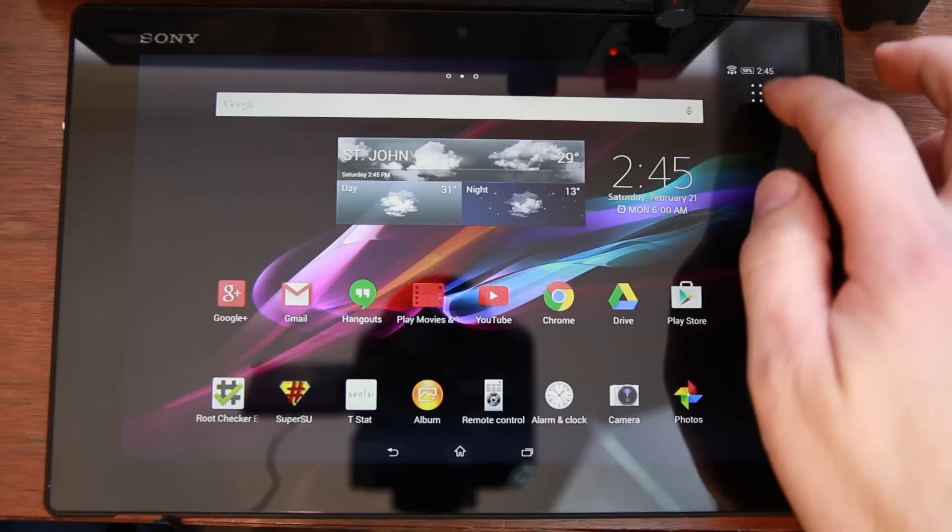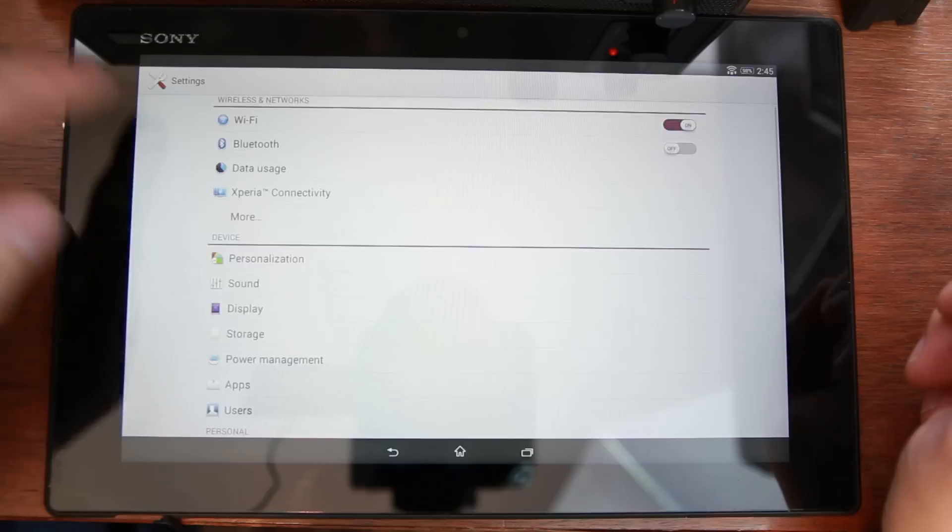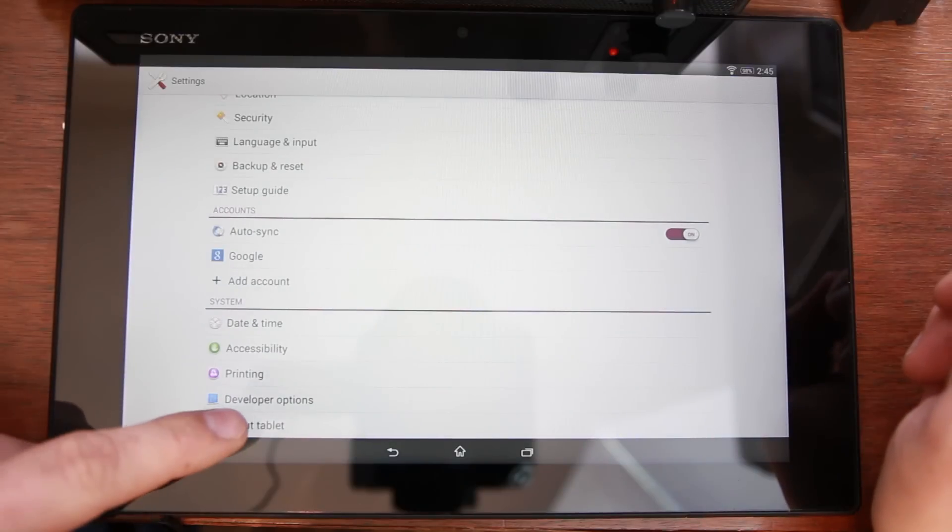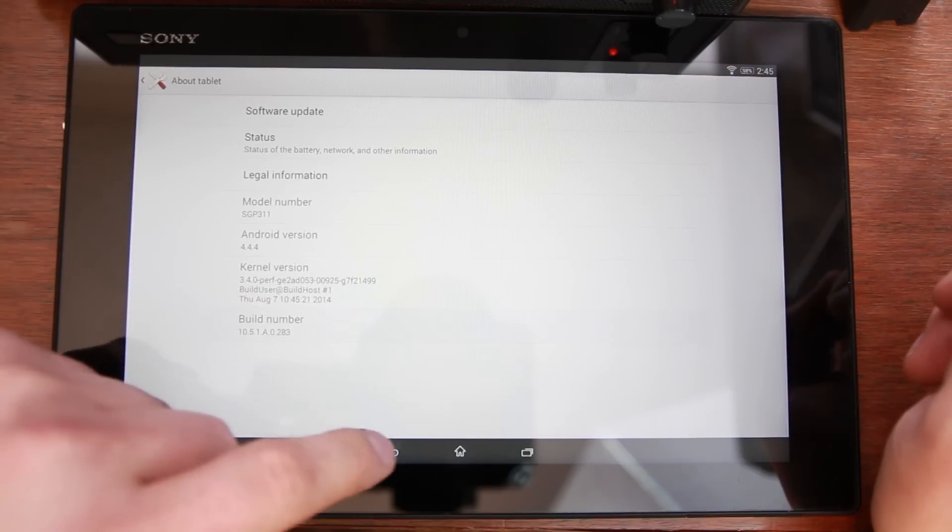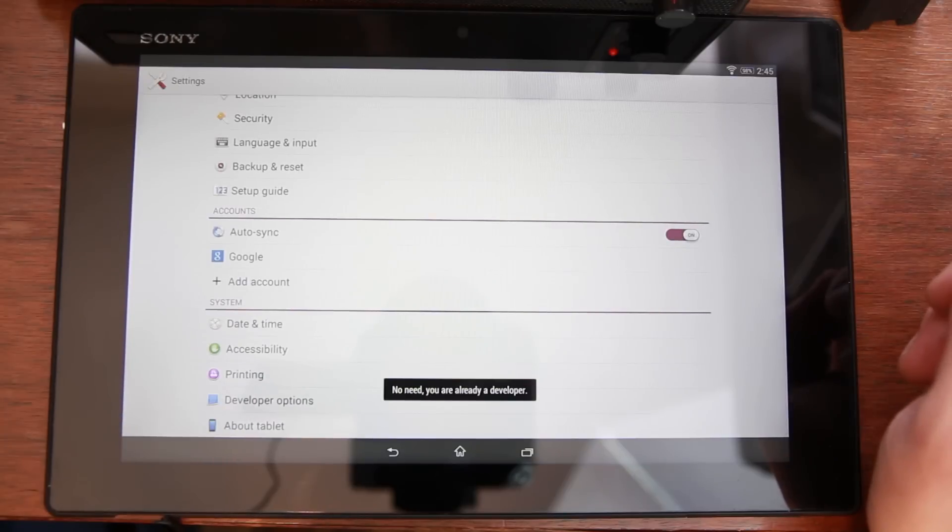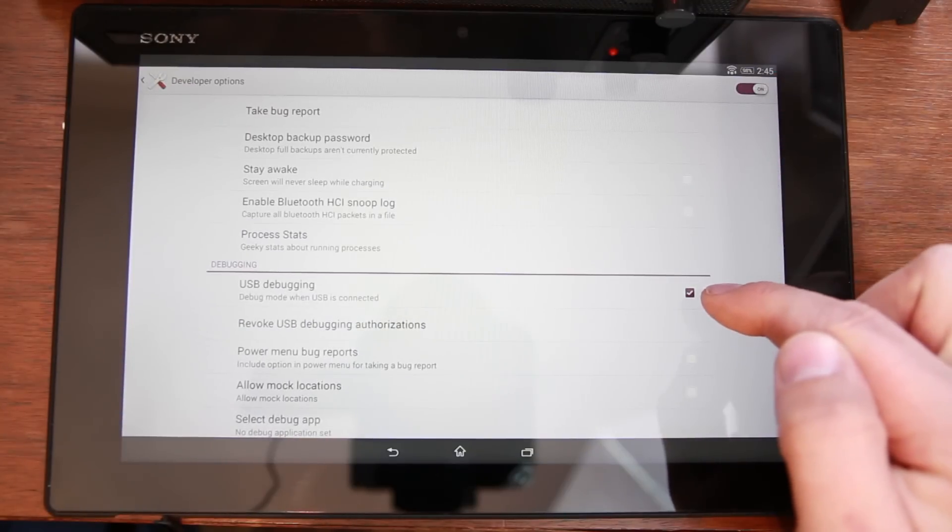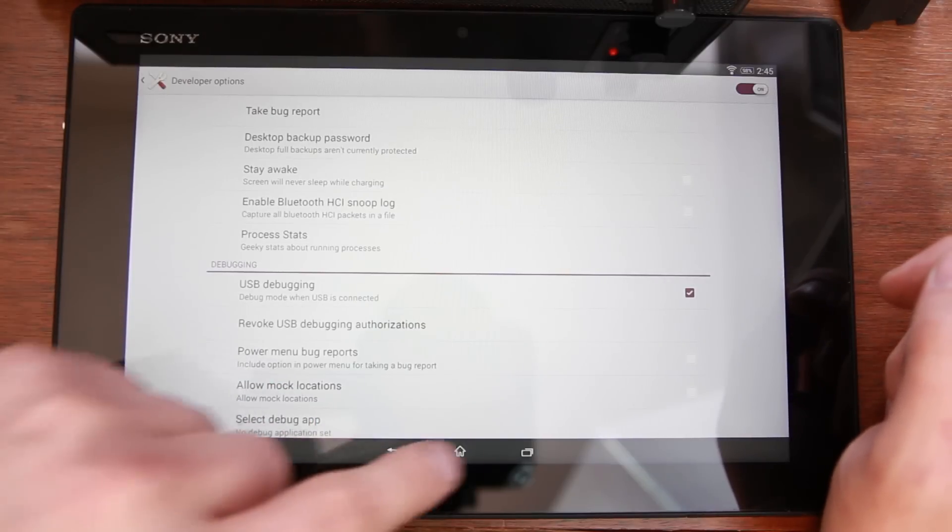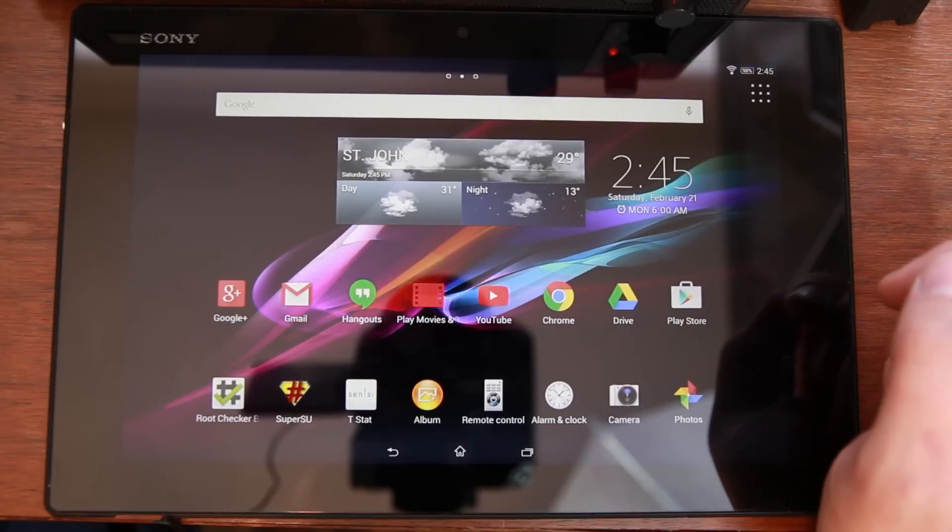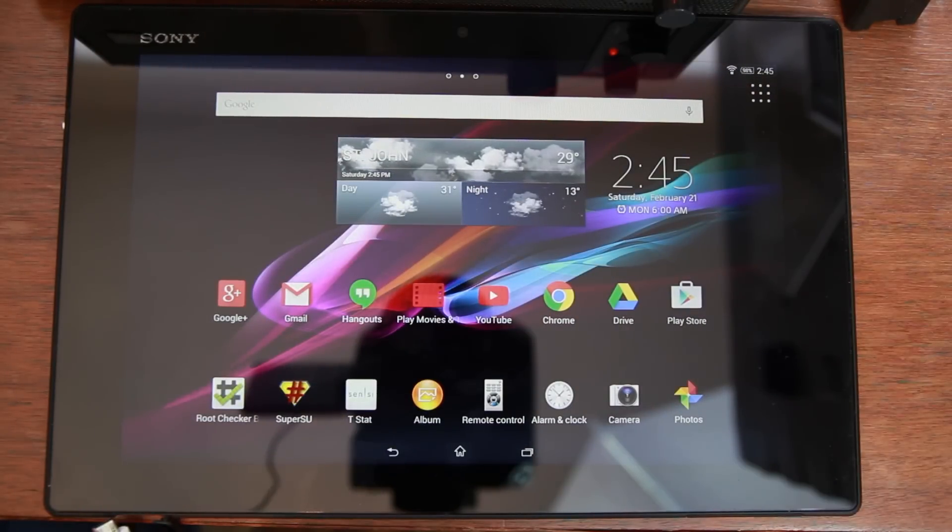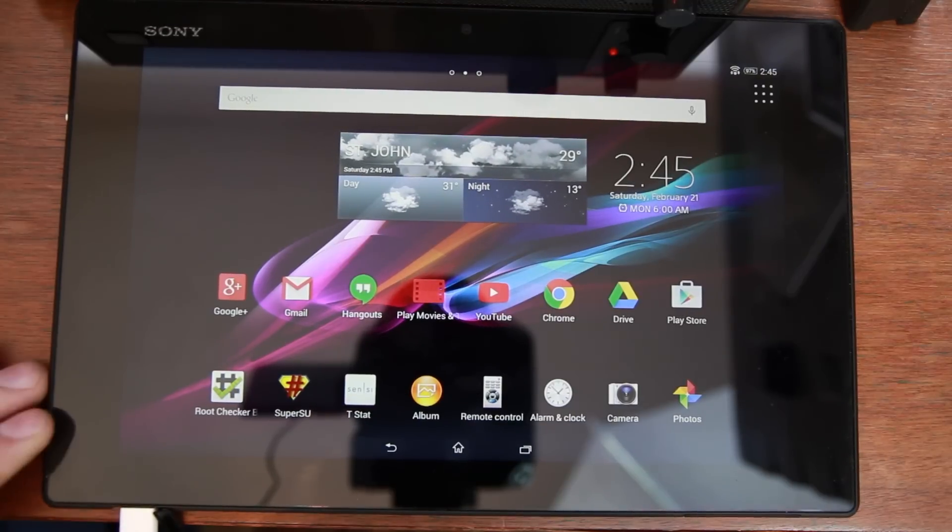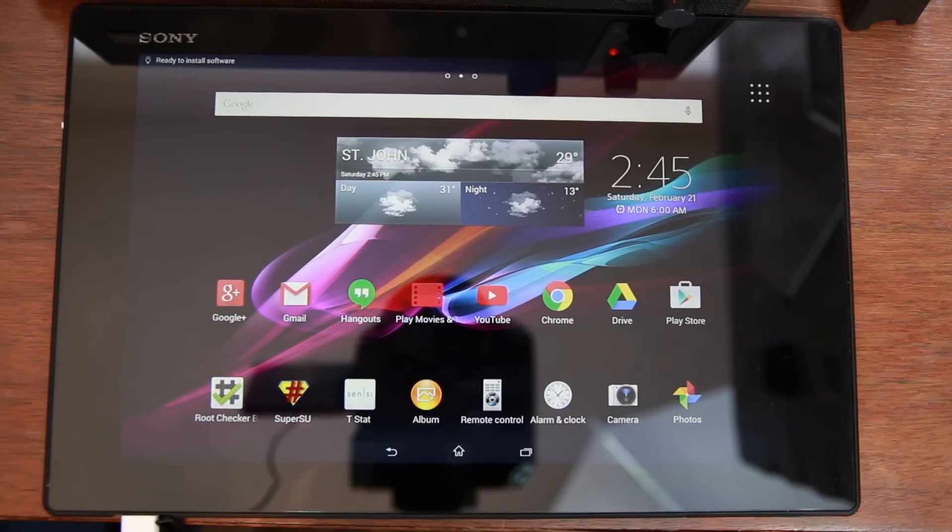You're also going to need to get into settings and you're going to need to get developer options turned on by going into about tablet, tapping on your build number 10 times. You'll get those options. Then you can come in here and turn them on and make sure USB debugging is checked. As long as you have those things done, you are ready to do this. So I'm going to go ahead and plug this device into my computer with this USB cable right here. And let's go to my computer and walk through the steps of doing this.